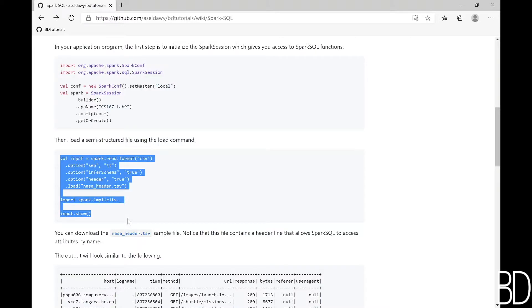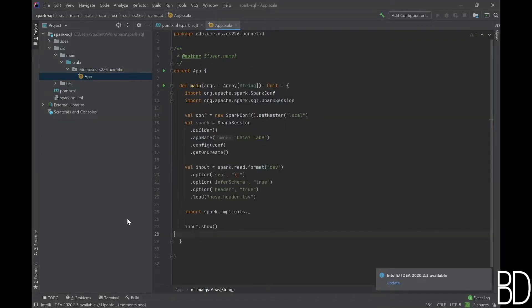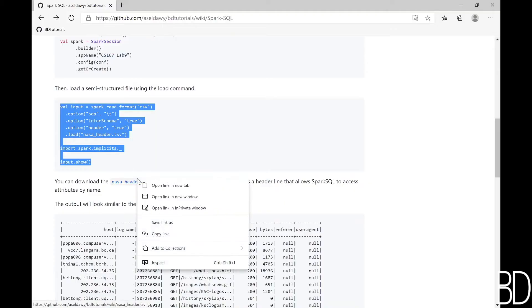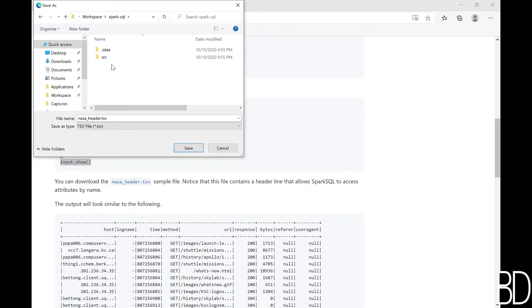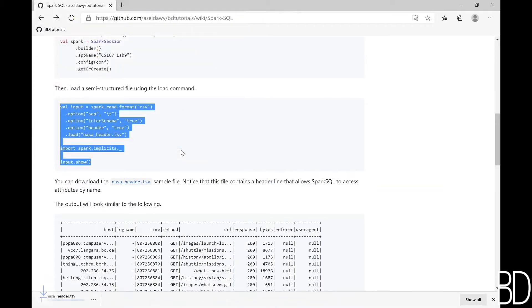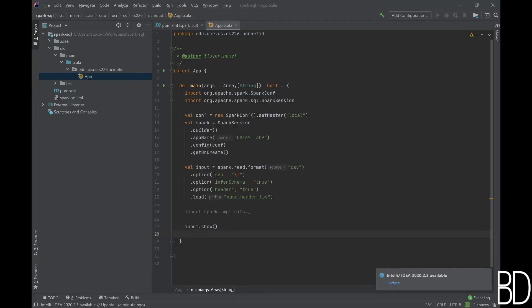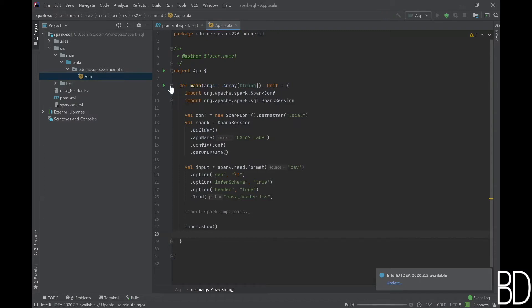Copy this code snippet to open a tab-separated file with a header line. To make sure that the file is loaded correctly, we add a show command which prints the first 20 lines. Download the provided sample file to test your code. Now you can run your program by clicking the green arrow and you will see the output shown on screen.